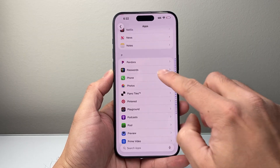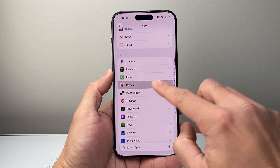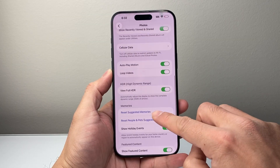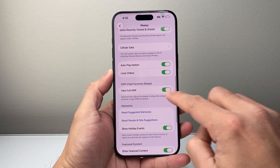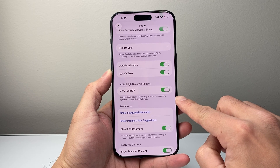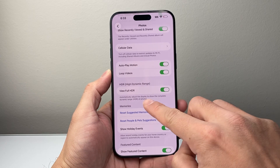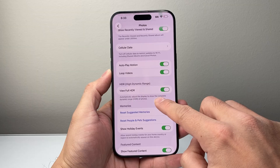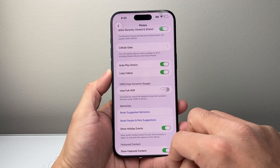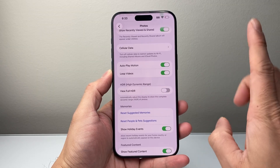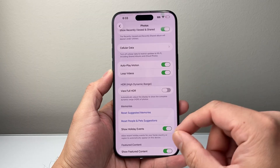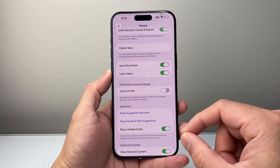Go into the P section for Photos, and down here there is a setting you want to turn off, which is High Dynamic Range — this automatically adjusts the display to show the complete dynamic range. So we need to turn that setting off. That's step one. Go ahead and take a picture and see if you like that.